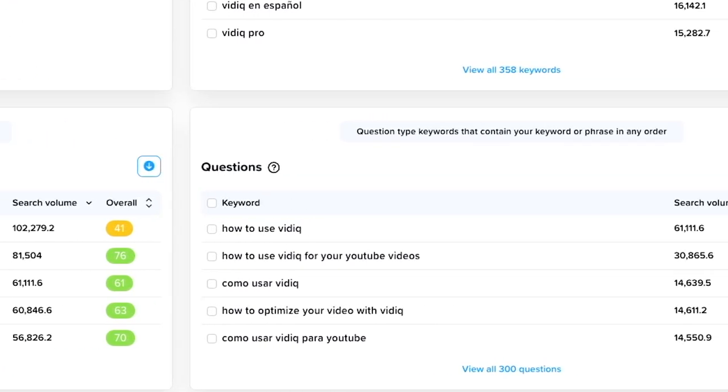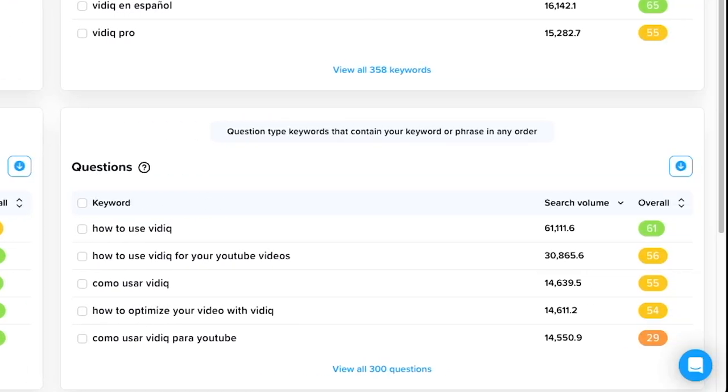And finally, the questions card. This card actually tells you what questions people are asking when searching for that keyword.